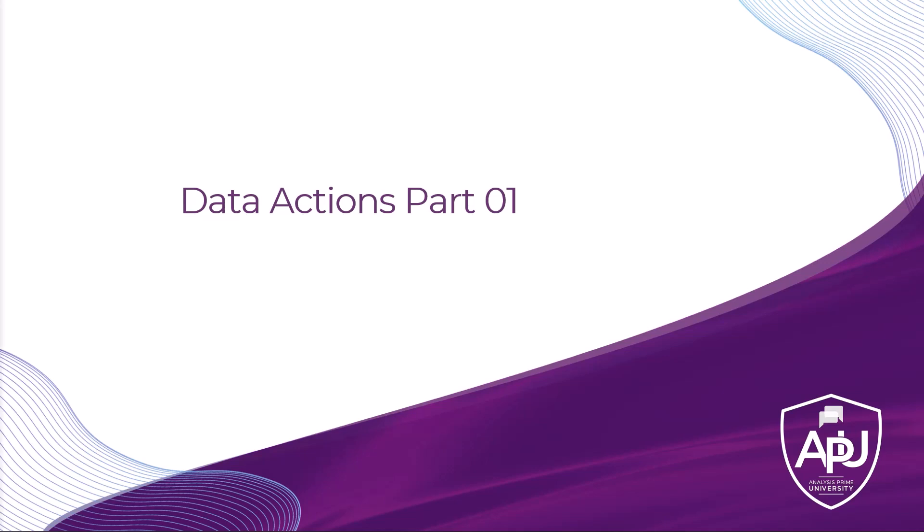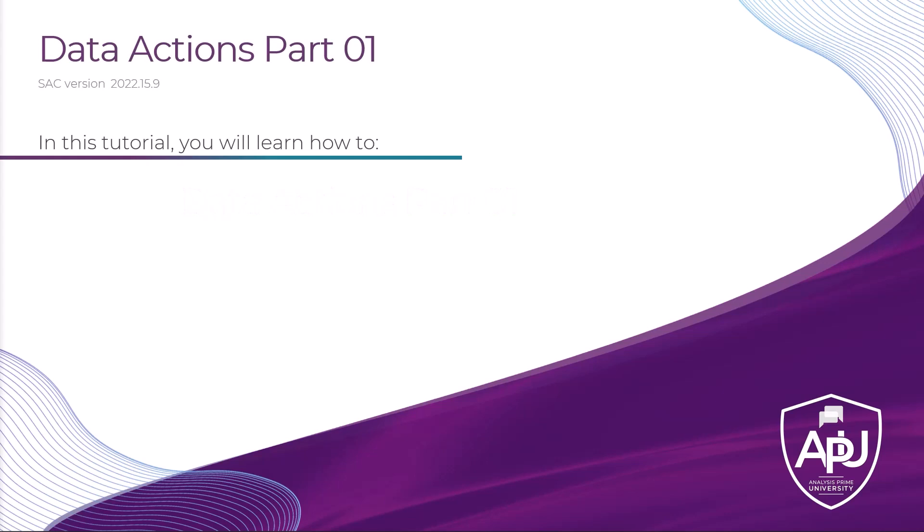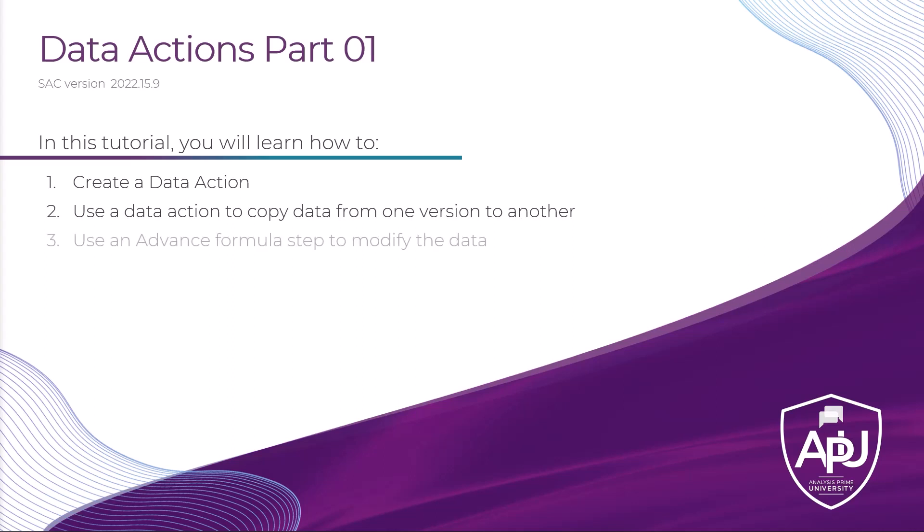By the end of this tutorial you will be able to create a data action, use a data action to copy data from one version to another, use an advanced formula step to modify the data, and add a data action to a story.